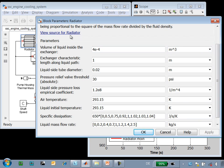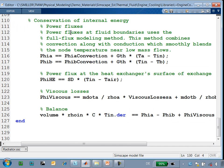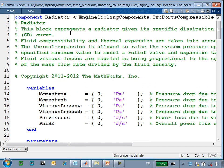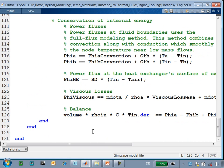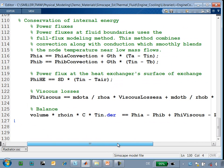If we click on this link, we'll see the Simscape language source code for the radiator. We can see the description for the component, the parameters that the user may define, and the equations that define how the component will behave.